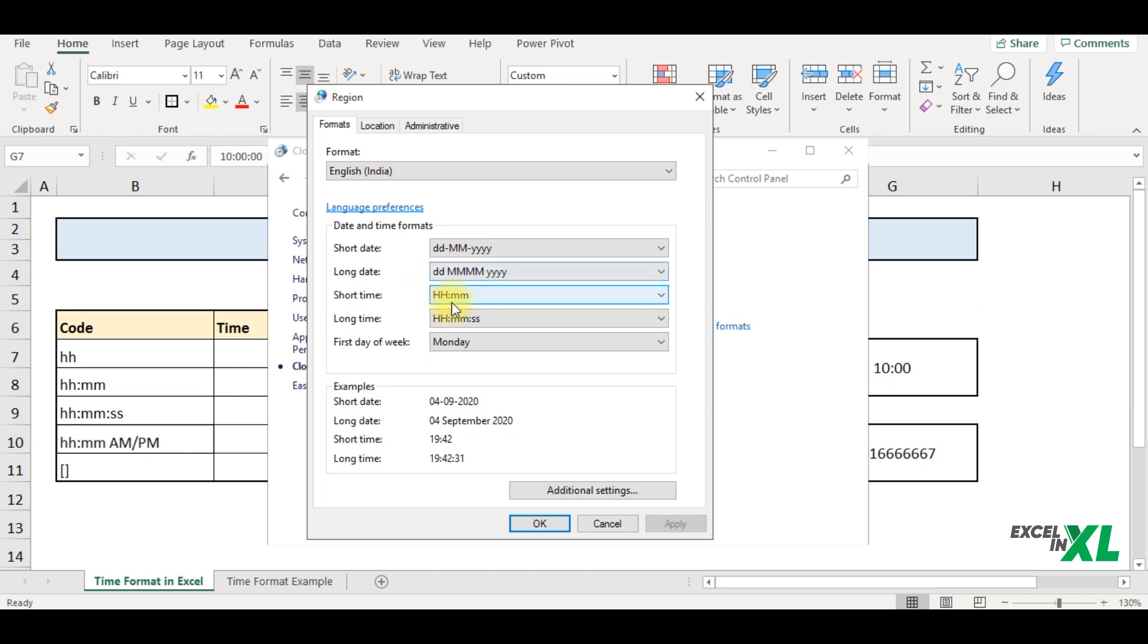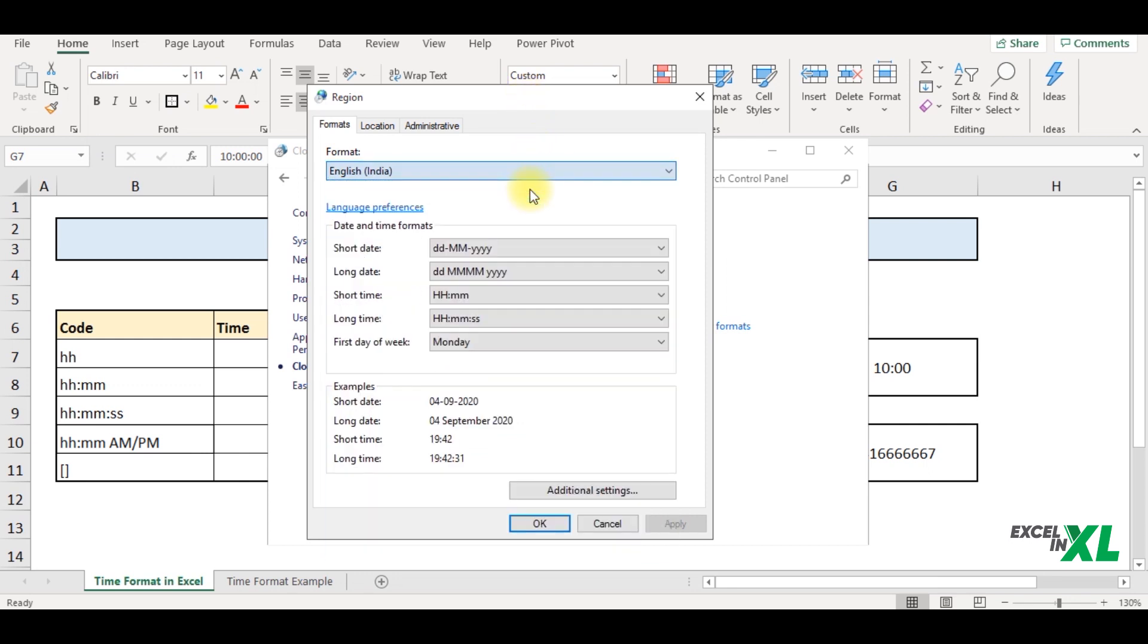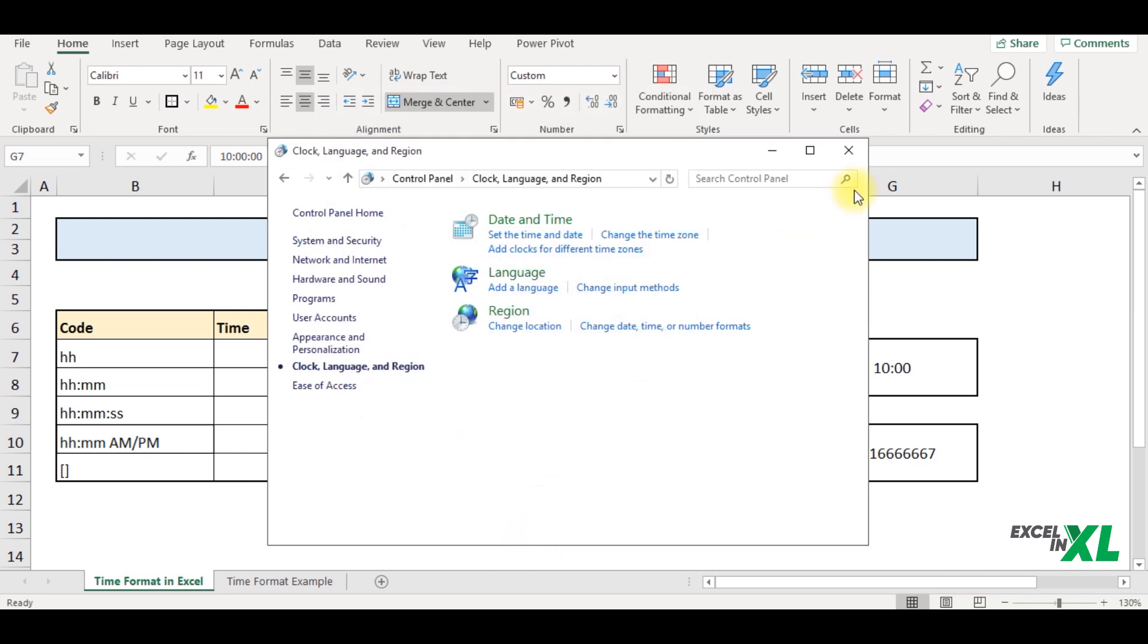So capital H basically represents a 24 hours time format and small H represents 12 hours time format. The format here by default is based on the region you select. So presently we have selected English India. So the default format over here is HH colon MM. So once you have selected the format, you can click on OK.